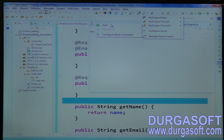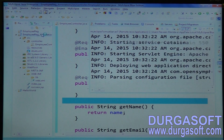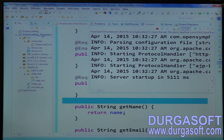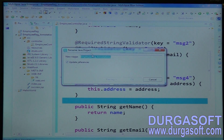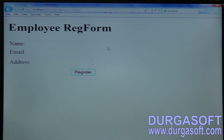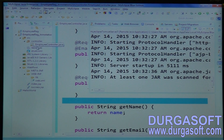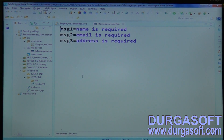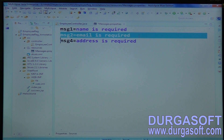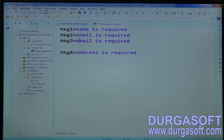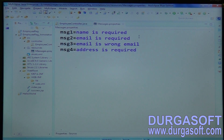Start your server. Submit with no request for your application. Name is required, email is required. After making changes on that project, you can see email is wrong email format.